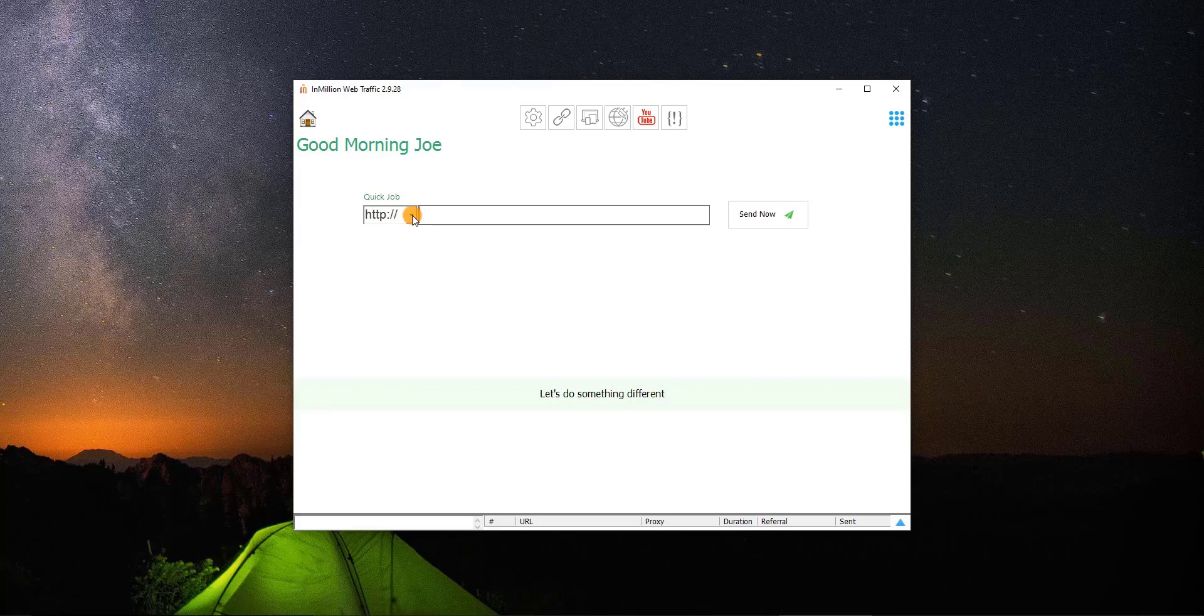If this is the first time you know about InMillion Web Traffic Generator, I will show you how easy it is to send traffic to your website in just two simple steps. Type your website's URL and click on Send button.